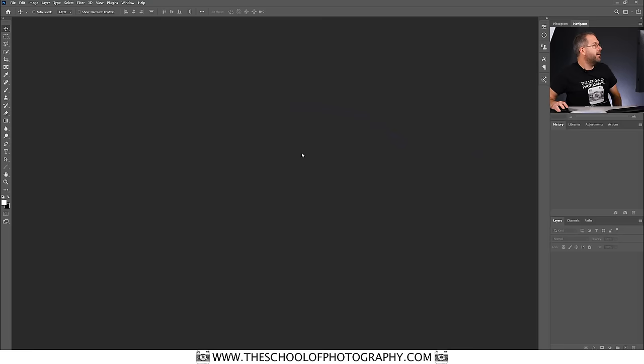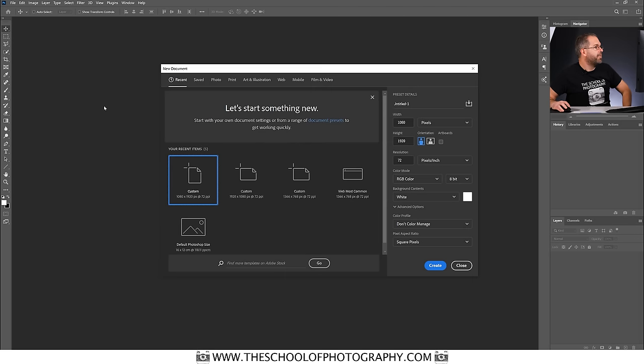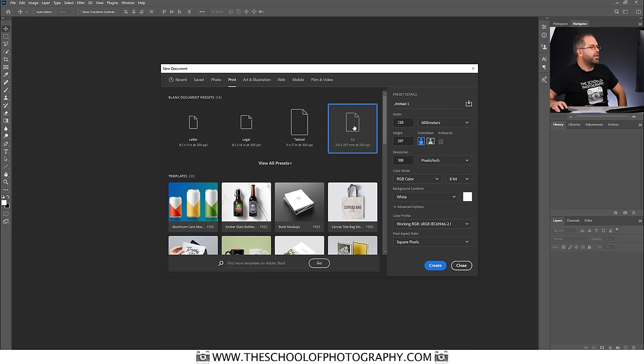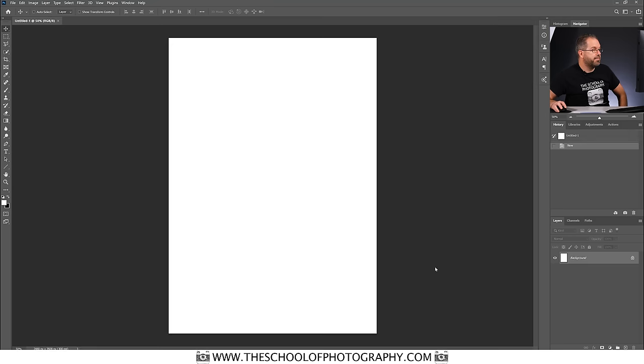To show you the basics of layers, I need a blank piece of paper. To do that, go File > New. Click on the Print tab at the top and select A4 — if you're in the US, that's Standard Letter. Make sure you're on a white background and click Create. So here we have a blank piece of paper.